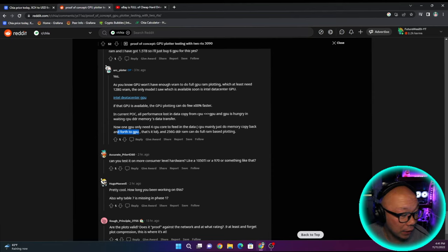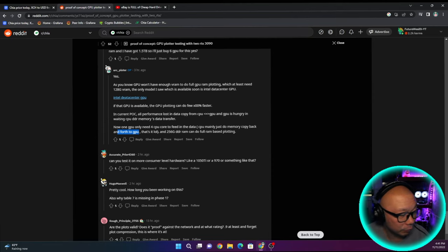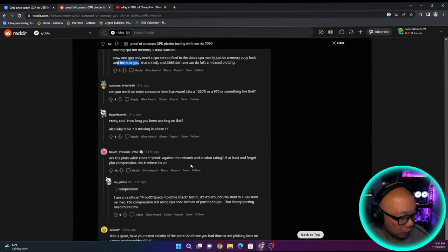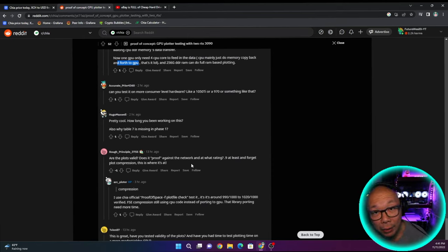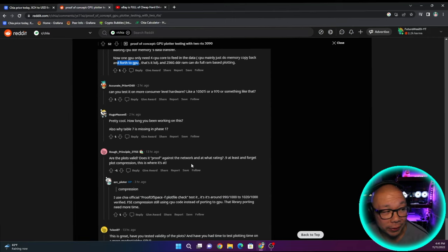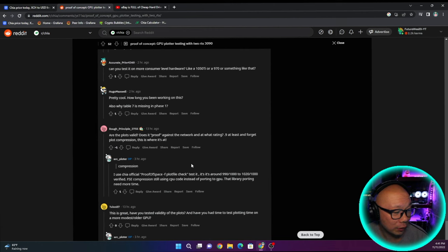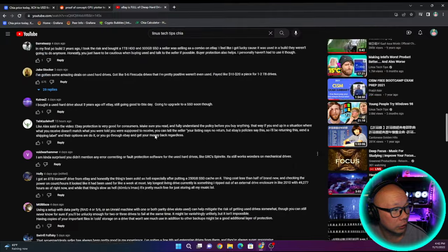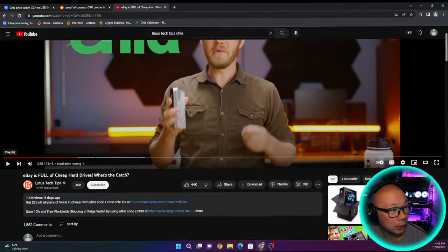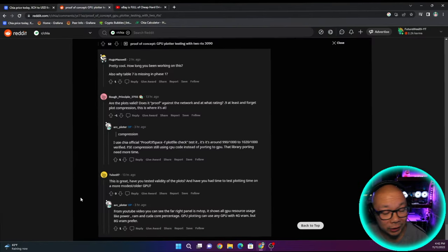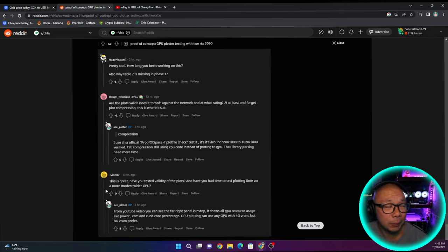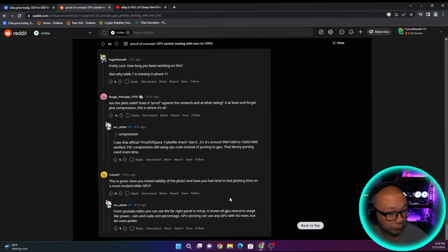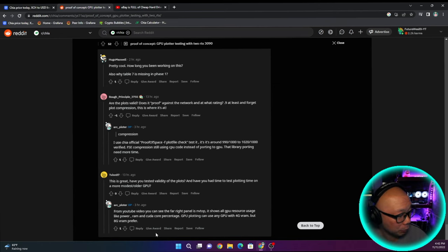Can you test it on more consumer level hardware, like a 1050 TI or a 9070 or something like that? I definitely would like to know that too, because I don't have 3090s nor would I purposely go out and buy one just to plot Chia because I don't have any more drives and that's probably something I won't even buy anytime soon. Going back to this whole Linus tech tip, buying used drives off of eBay or whatnot, prices are still the same more or less. Some of the prices because black Friday is coming up, the hard drive prices are coming back down a little bit.